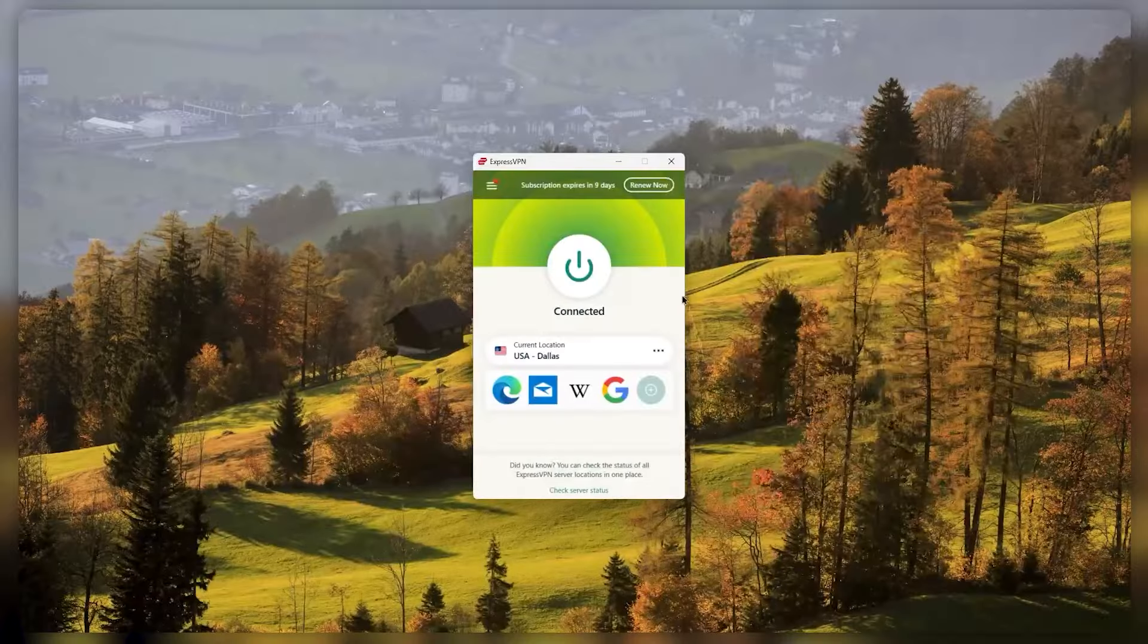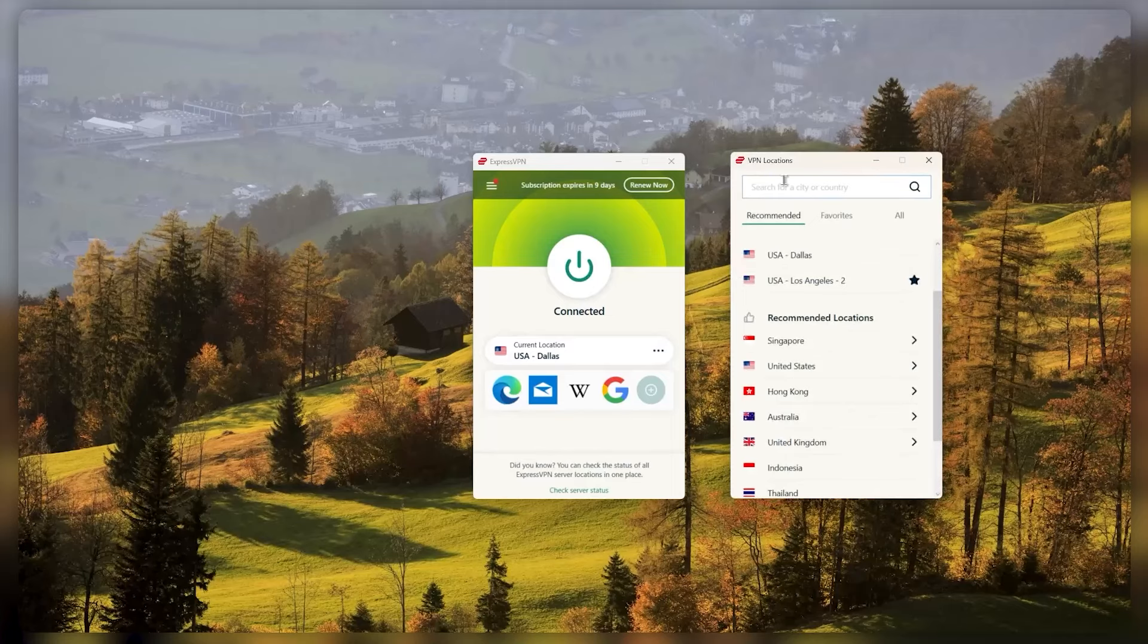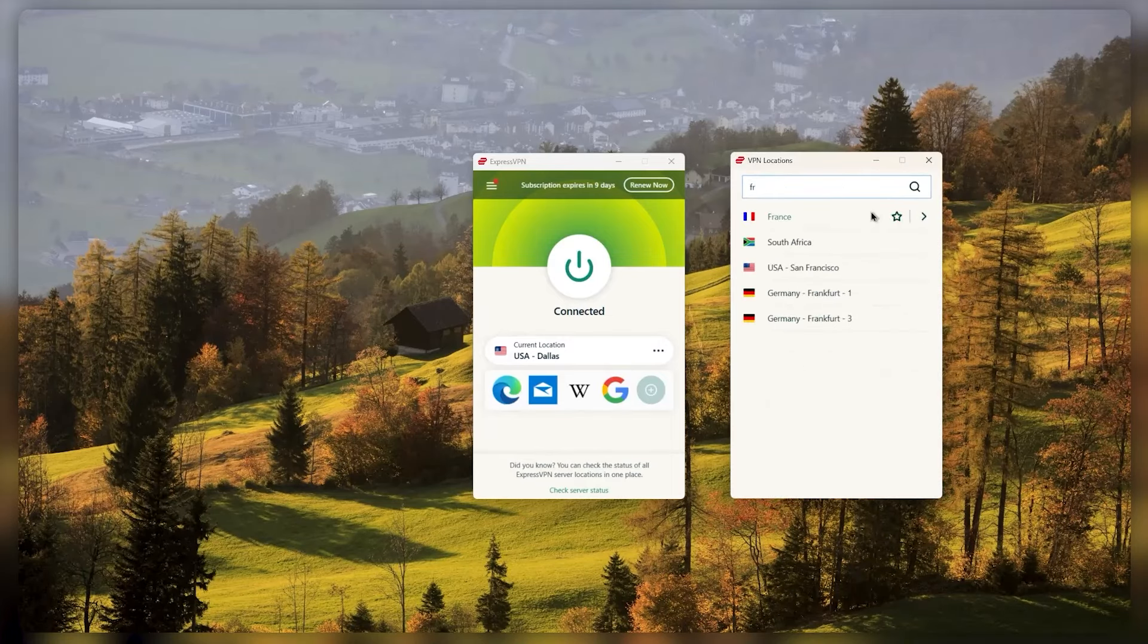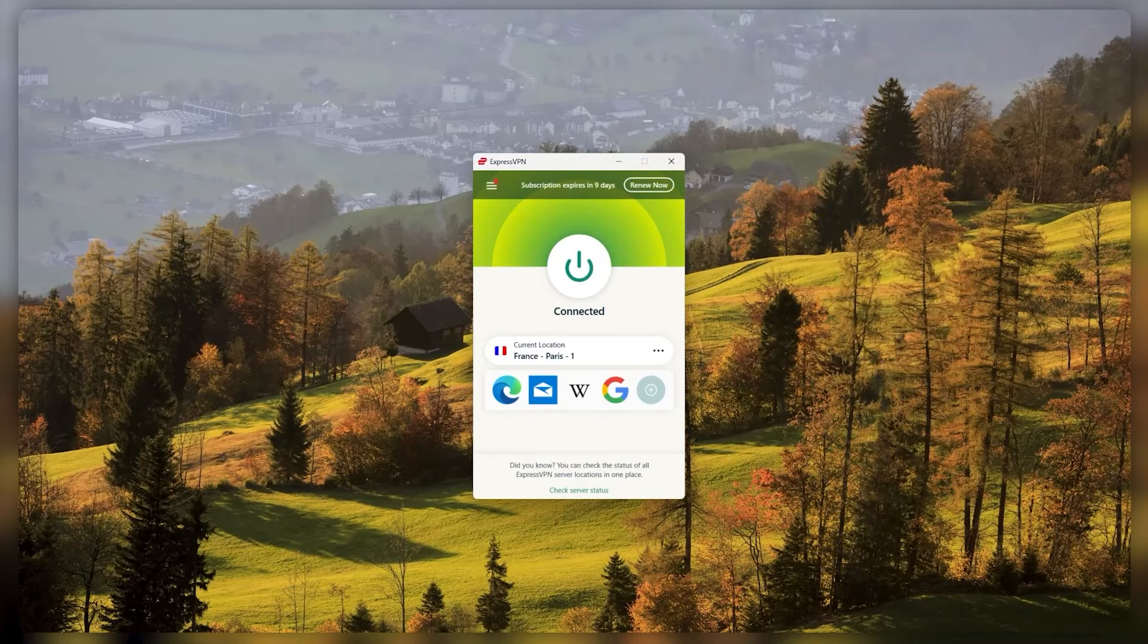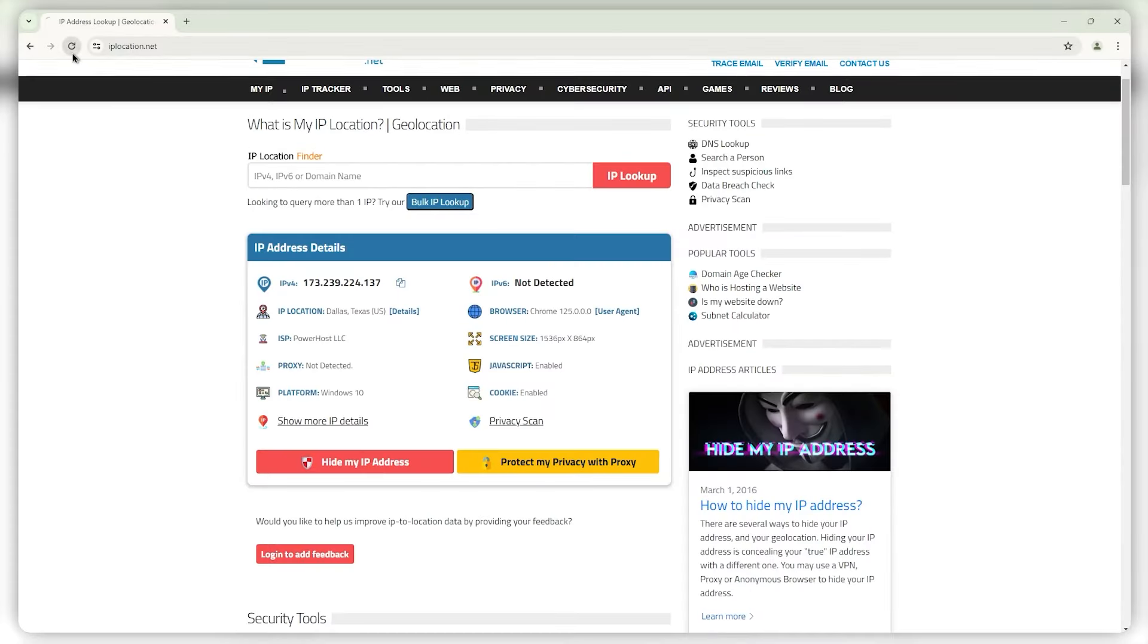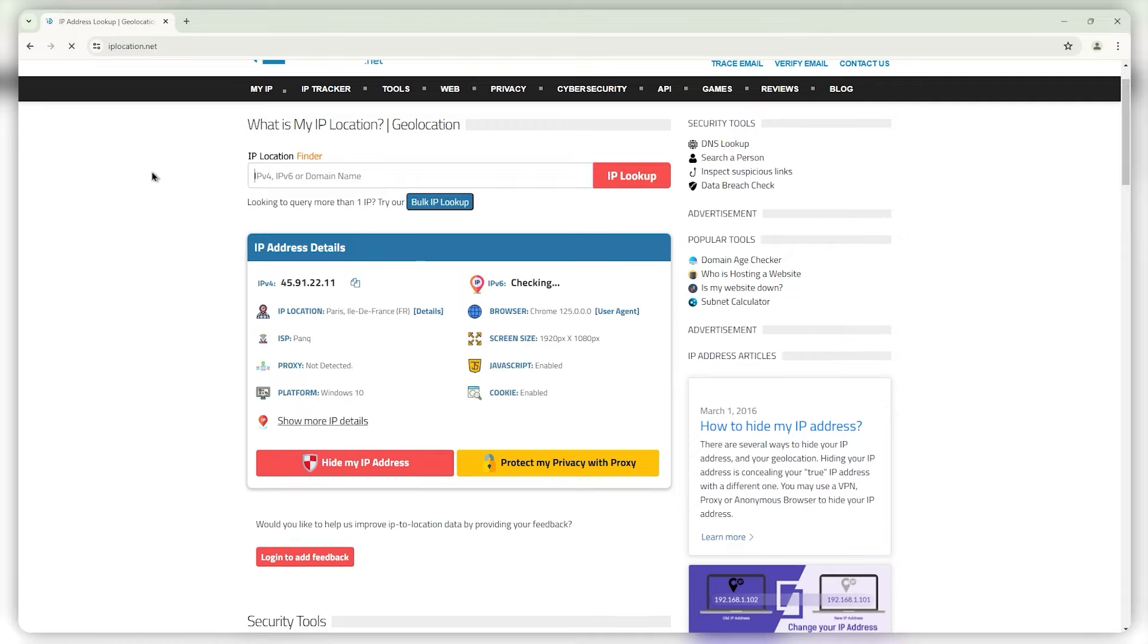Then I can go straight to France if I want to access some French content, refresh the IP finder, and now it will say I'm in France. It's as simple as that.